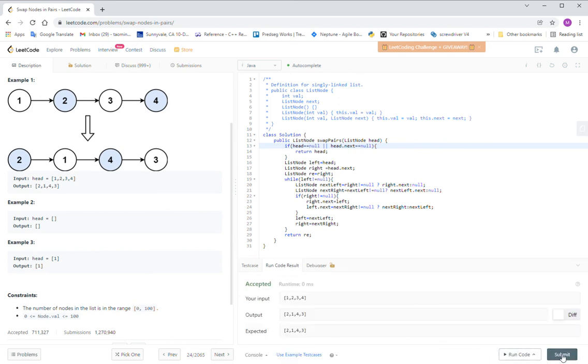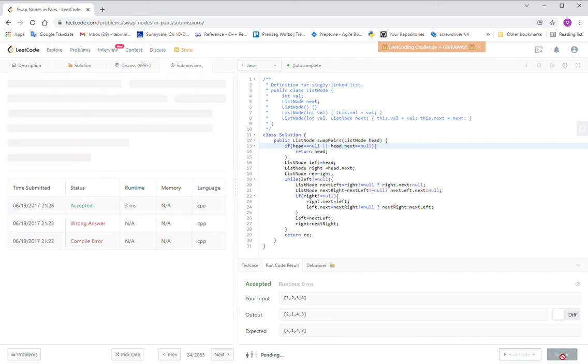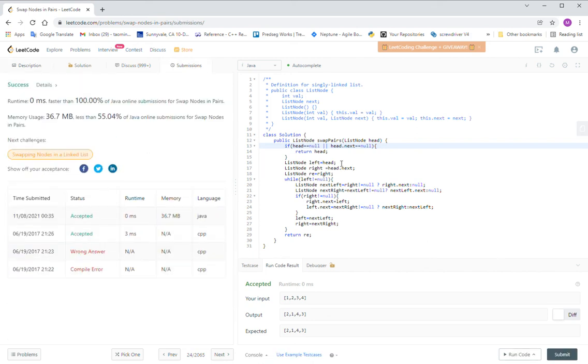And let's submit the code. Cool. So we're done. Thank you for watching this video.